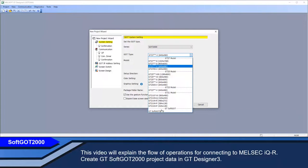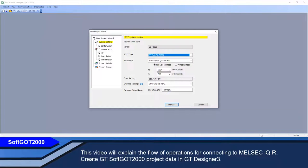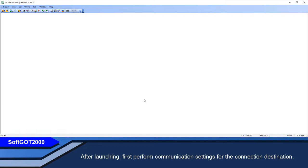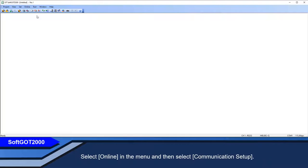Create GT-SOFT GOT2000 project data in GT-Designer 3, then launch GT-SOFT GOT2000. After launching, first perform communication settings for the connection destination. Select Online in the menu, and then select Communication Setup.